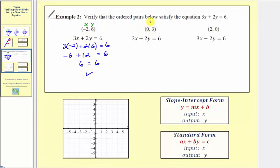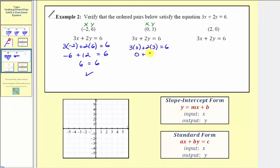Next we have the ordered pair zero comma three. So we substitute zero for x and three for y, giving us three times zero plus two times three equals six. Three times zero is zero, two times three is six, and zero plus six is six — this is true, verifying the ordered pair satisfies our linear equation. Notice how this would be a point on the vertical axis, or the vertical intercept.